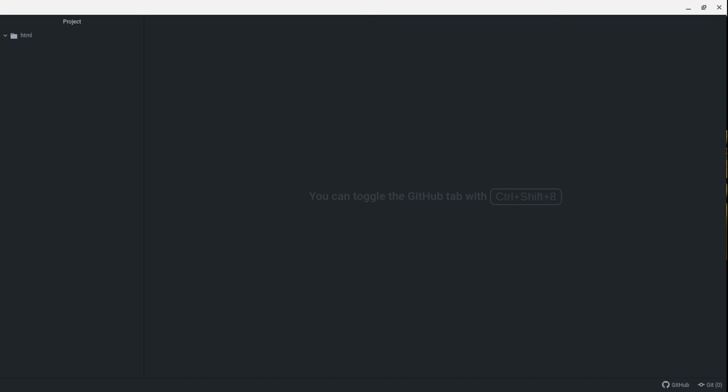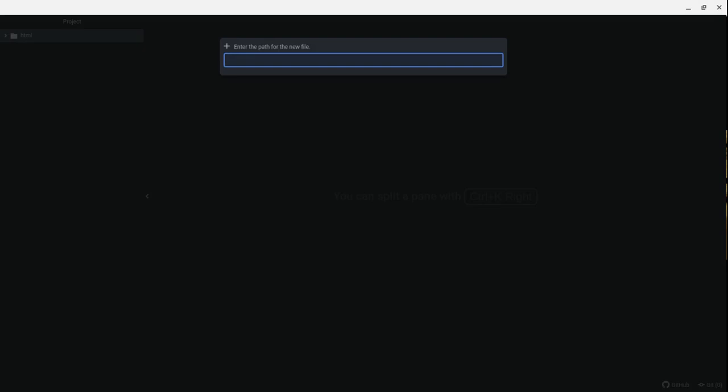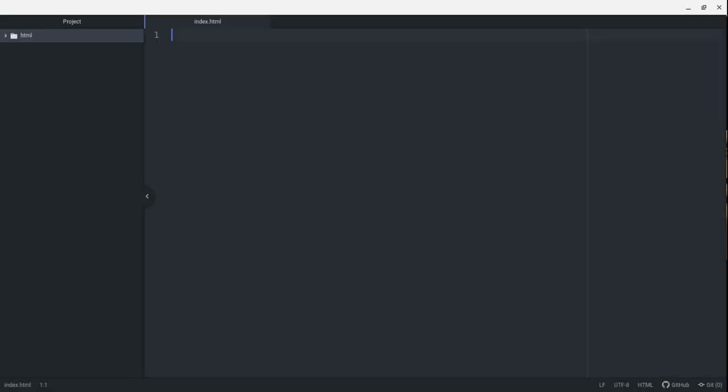Typically, when you go to a website, the page that you land on, the initial page, is called an index.html page. What I'm going to do in this folder called HTML is create a file called index with the extension .html.